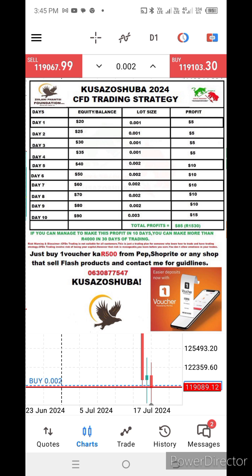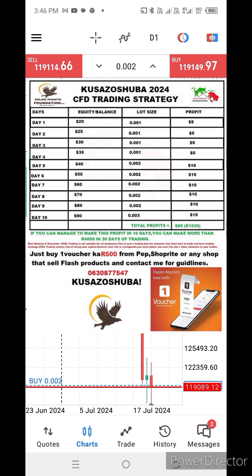Starting from day one, we use a lot size of 0.01 and trade to earn above five US dollars. On day two, above five US dollars. Day three, five US dollars. Day four, five US dollars — building a base of 40 US dollars.